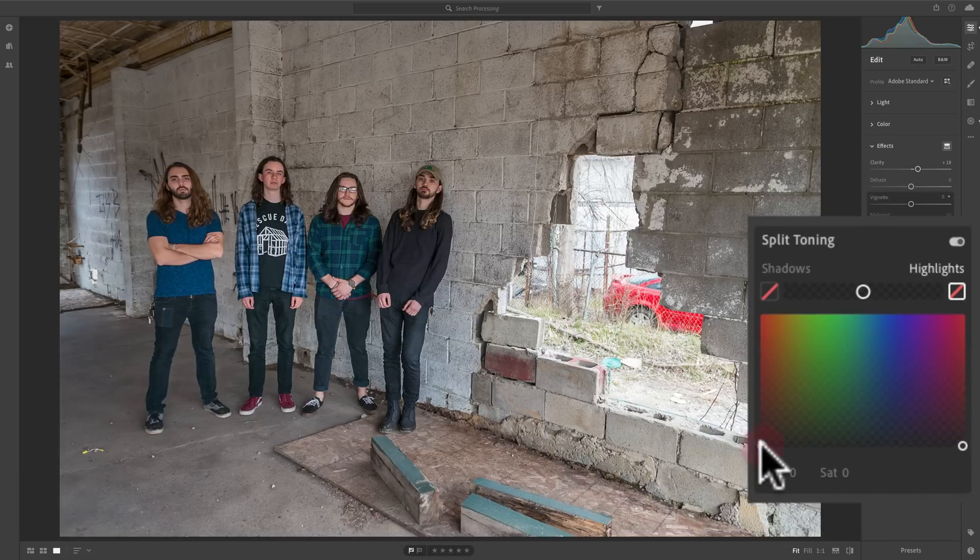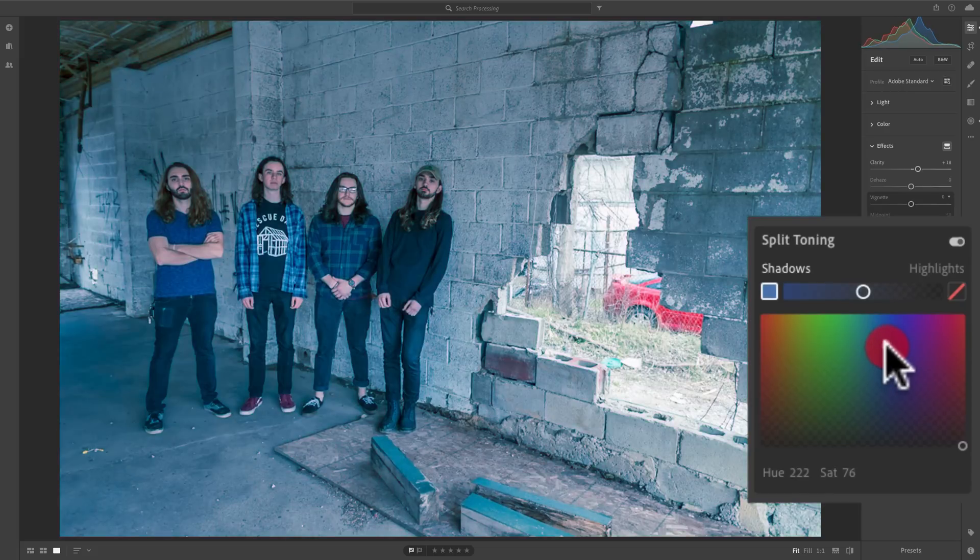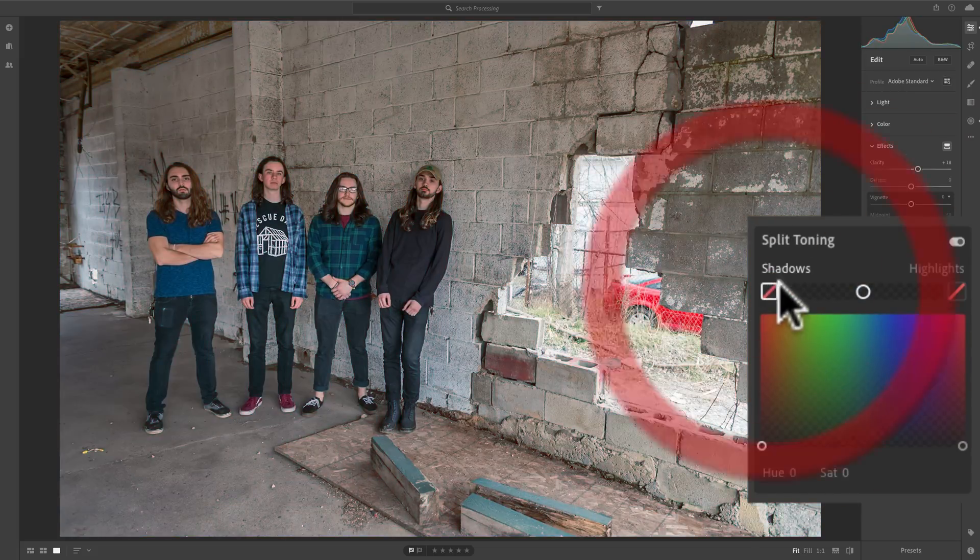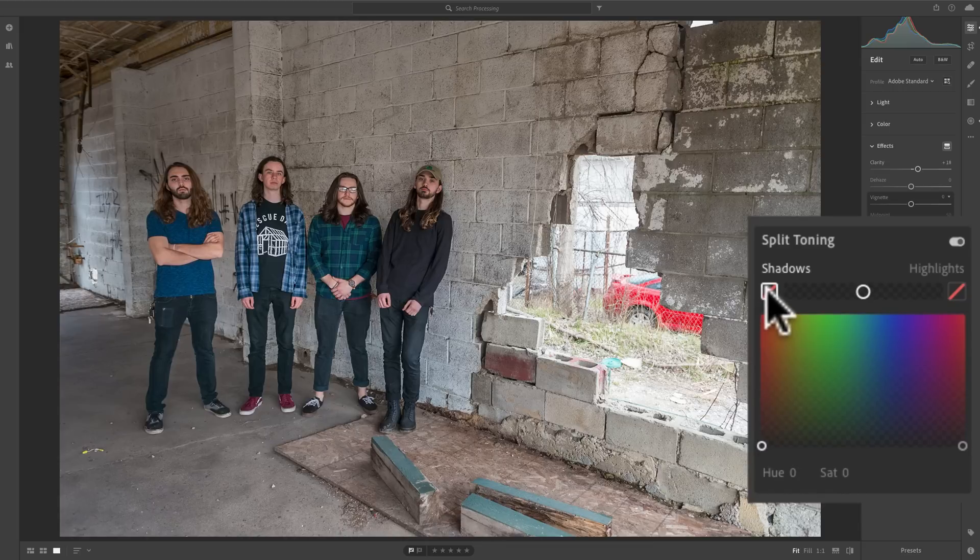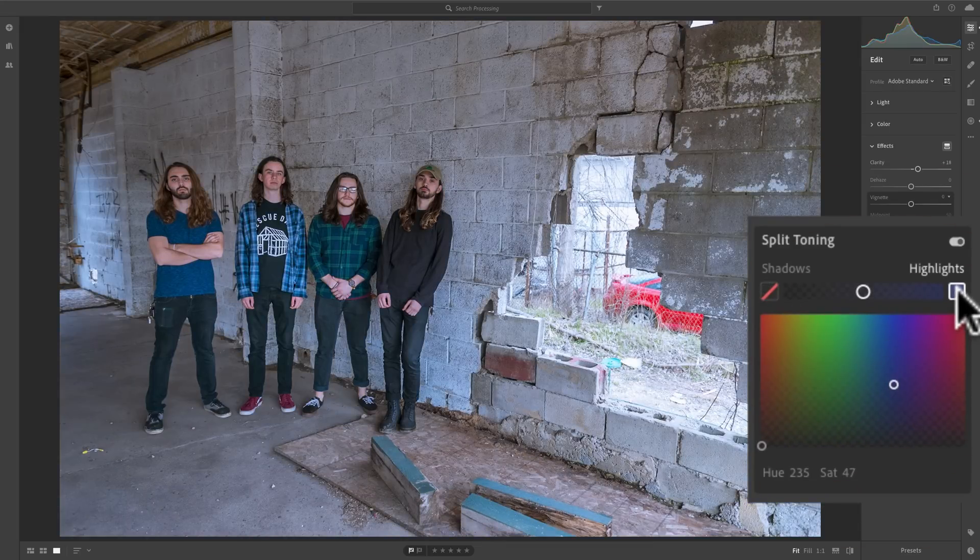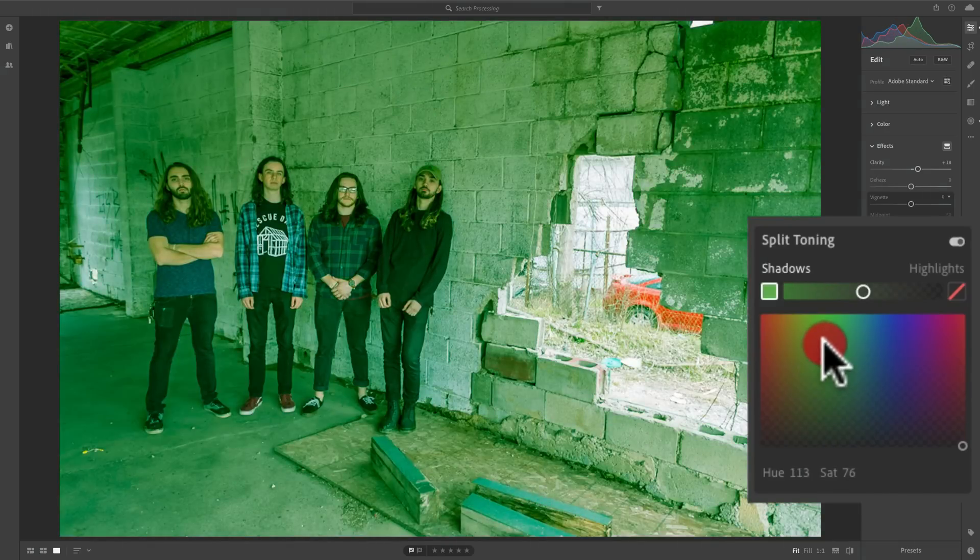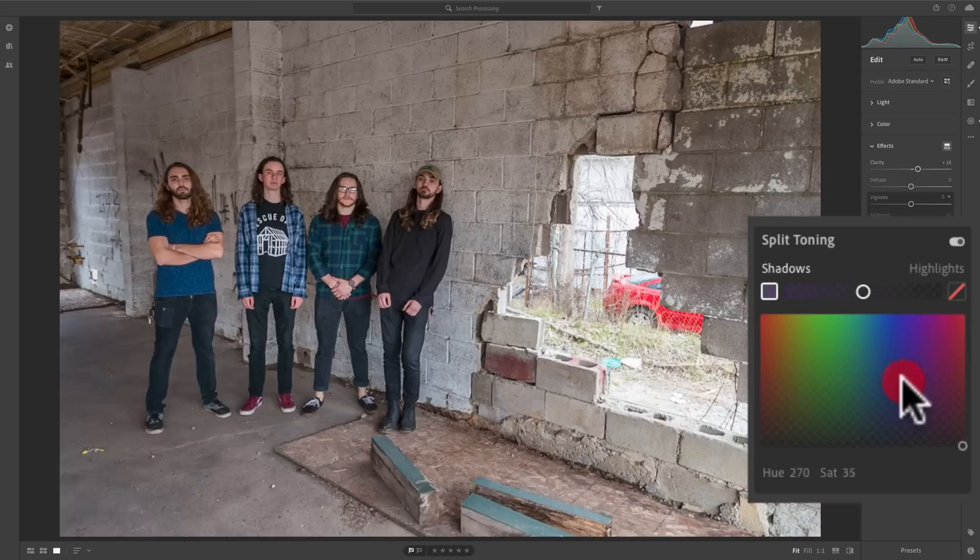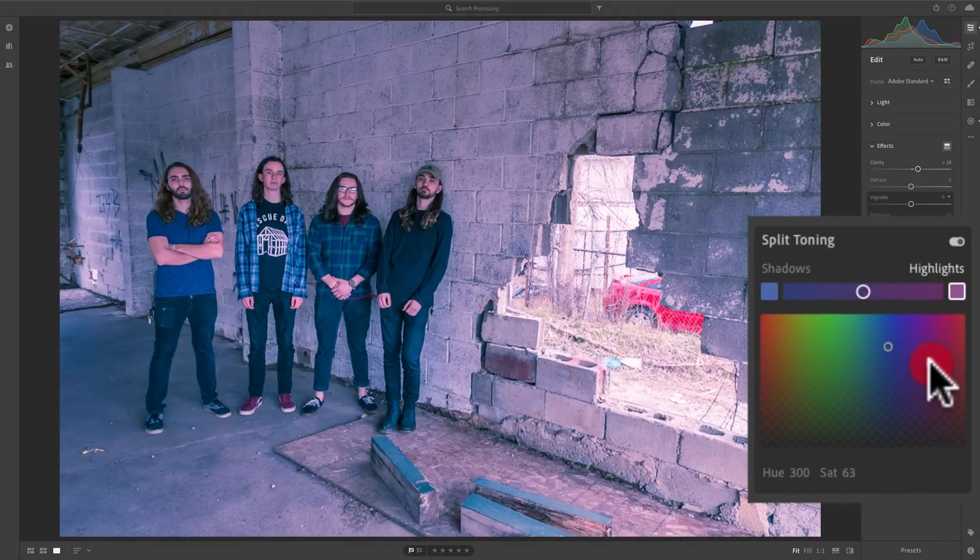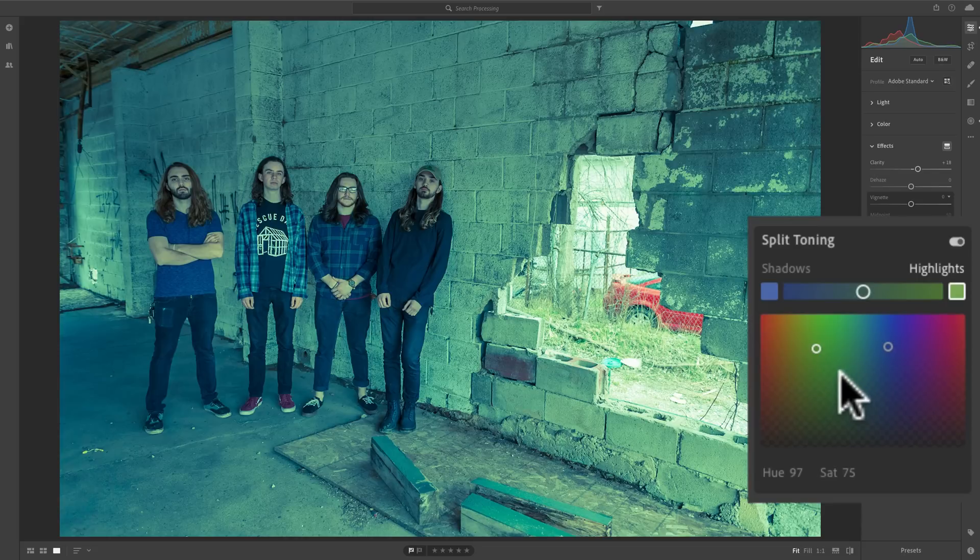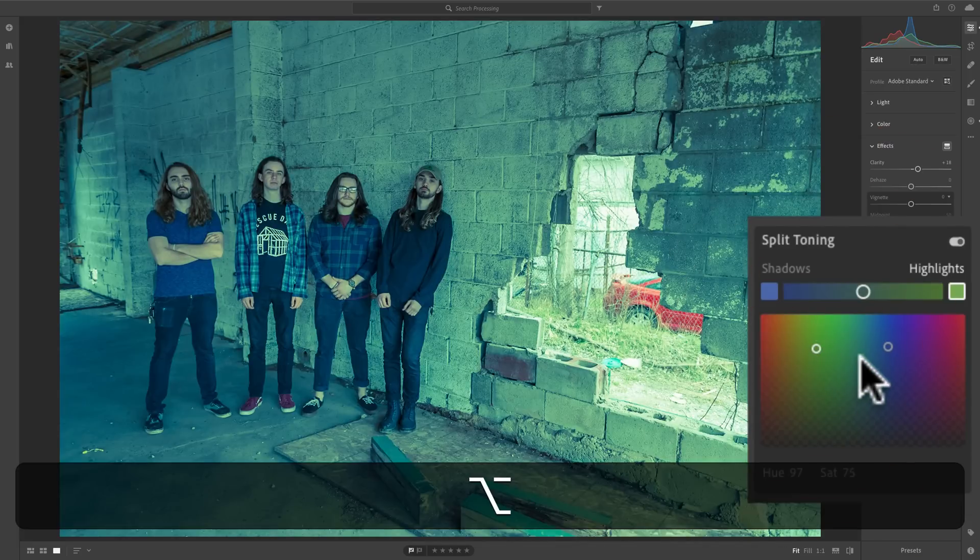Now another thing, you could reset one of these if you have, let's say, the shadows on something, and you want to reset it. Just double-click right on the square right there, and that will reset shadows. Similarly, to reset highlights, double-click that. Now I mentioned, if you have a hue set that you like for your color and you'd like to keep the hue but adjust saturation, hold that Alt or Option key in to do that.